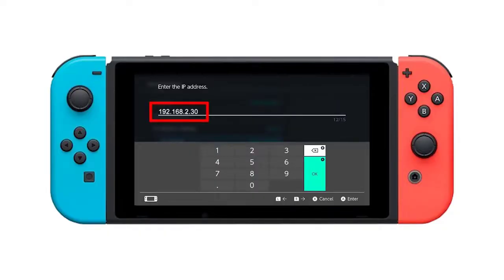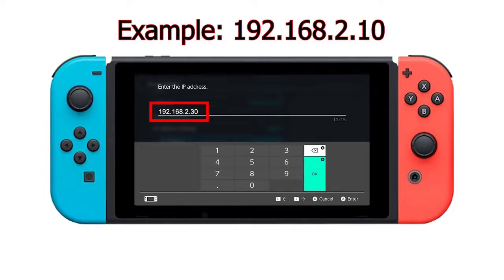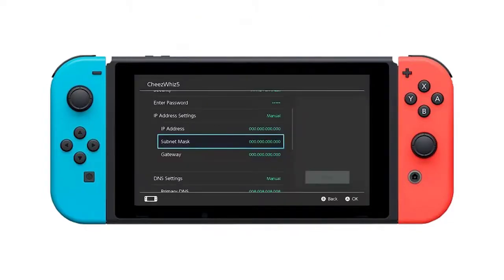Enter the IP address that you got from your computer, then change the last digits of the IP address by adding 30. For example, if your computer's IP address is 192.168.2.10, the IP address you should enter on your Switch should be 192.168.2.30. Enter the subnet mask as it appears in your network settings and then select OK.